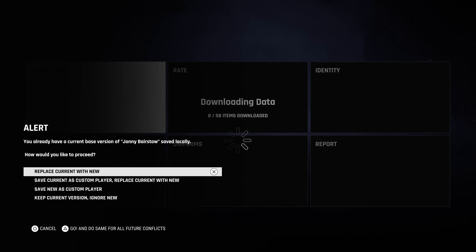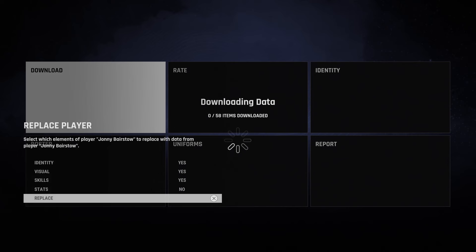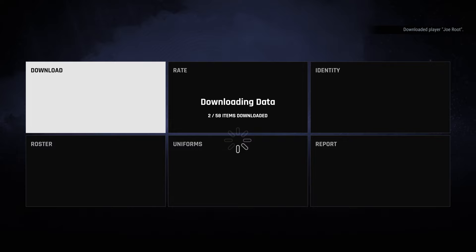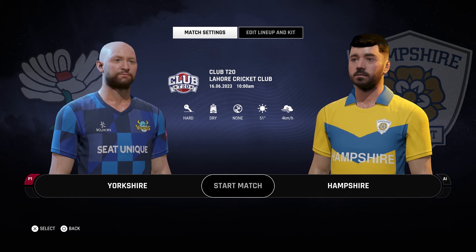I'll leave it up to you how you want to handle it, but for me I just replace the current with the new, and you need to click to do the same for all future conflicts — that's triangle on PlayStation — because there are a few players that get updated. You can update identity, visual, and skills. With someone like Waste Your Youth he's very reliable, and generally if creations are rated quite well then they're pretty trustworthy.